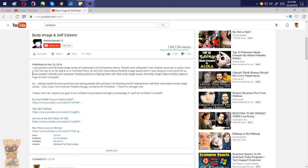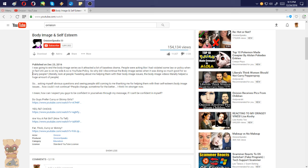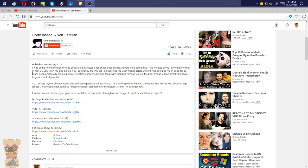So asking myself obvious questions and seeing people still coming to me, thanking me for helping them with their self-esteem, body image issues, how could I not continue? You don't continue mainly because you just drew way too much attention to yourself and are more likely to face persecution by the federal government than by any other government within the United States at this point. As I'm saying right now, all it takes is one of these parents to find out what you did. One of these parents to find out that their child has sent these images in to you. One of these parents to report this to the federal government and get you in trouble with the FBI. One of these parents will permanently render you as a sex offender, would render you as a pedophile because of what you actually did. It is against the law.